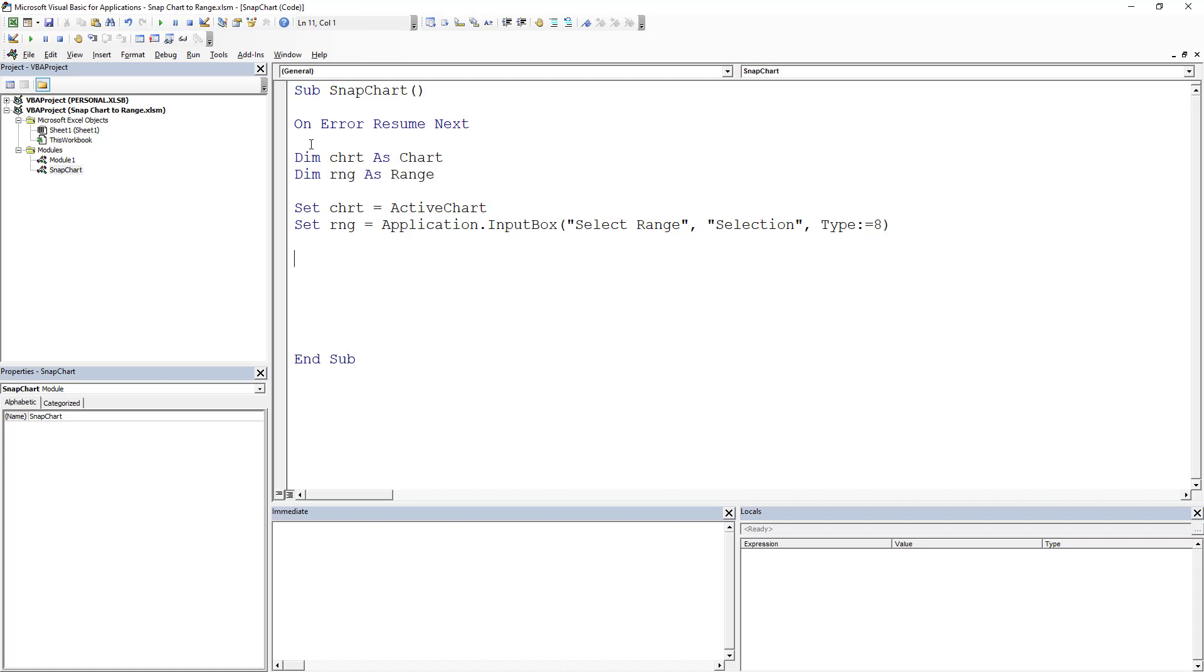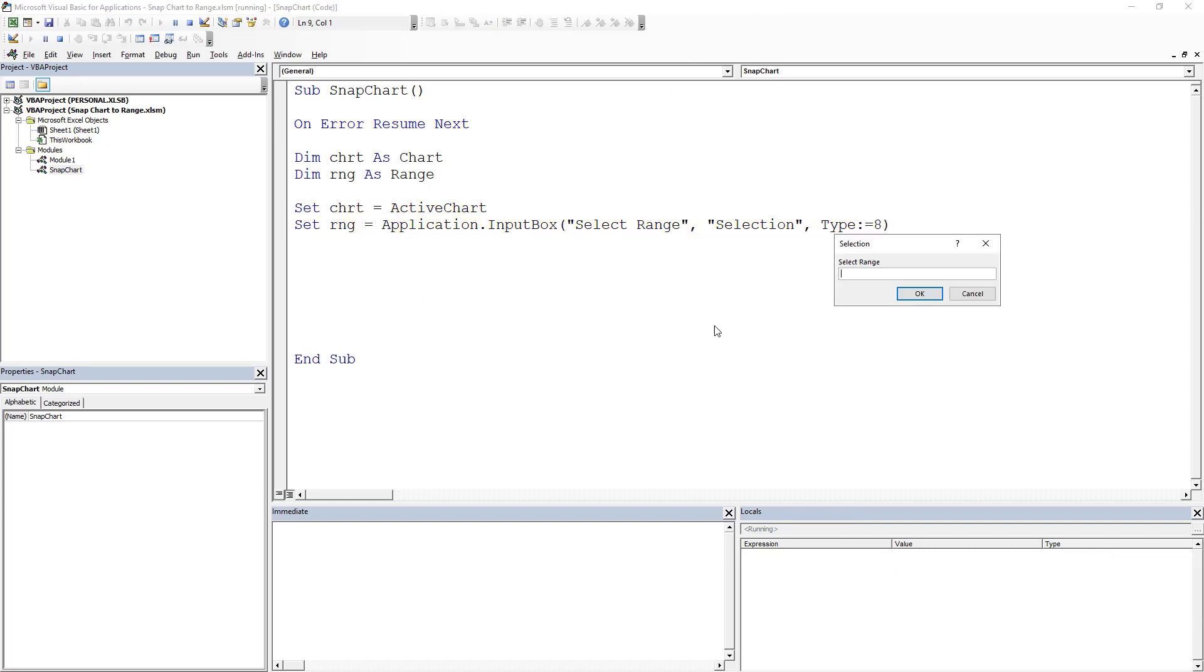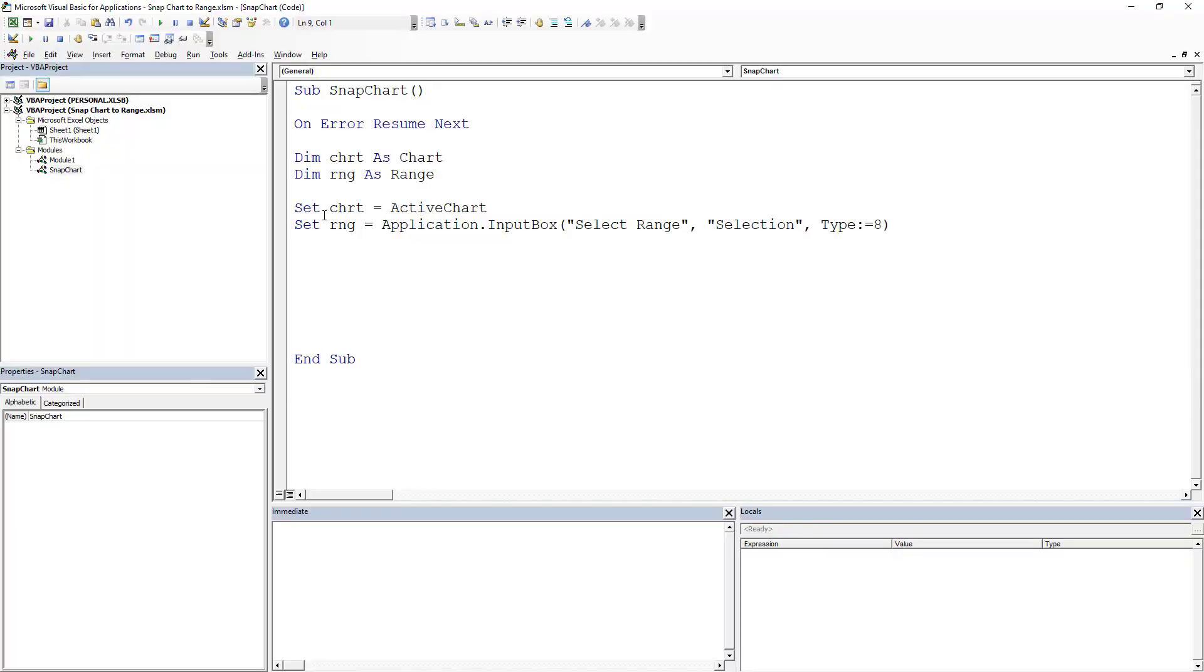So what this is going to do is as we kind of go through this, it's going to give me an input box and I would select a range. Now I'm going to hit cancel, which is going to go through the whole thing.